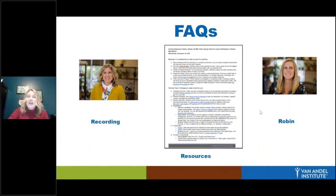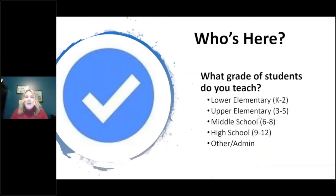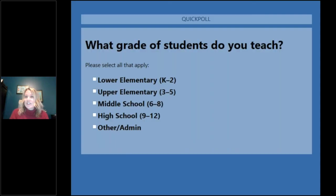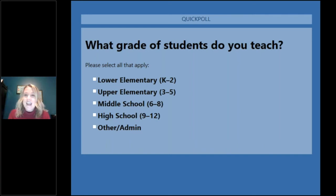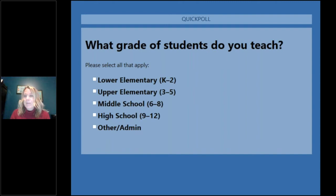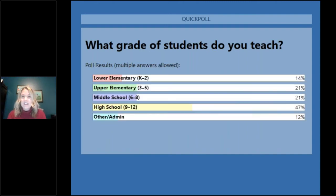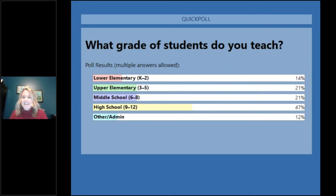Thank you so much for taking time out of your incredibly busy schedules to join us on such an important topic. Before we dive in, I'd love to see who is joining us today — what grade level do you teach? Robin's pulling up a poll. It looks like we have a little bit of everything: 47% high school, 21% upper elementary and middle school, 14% lower elementary, and 12% other or admin.